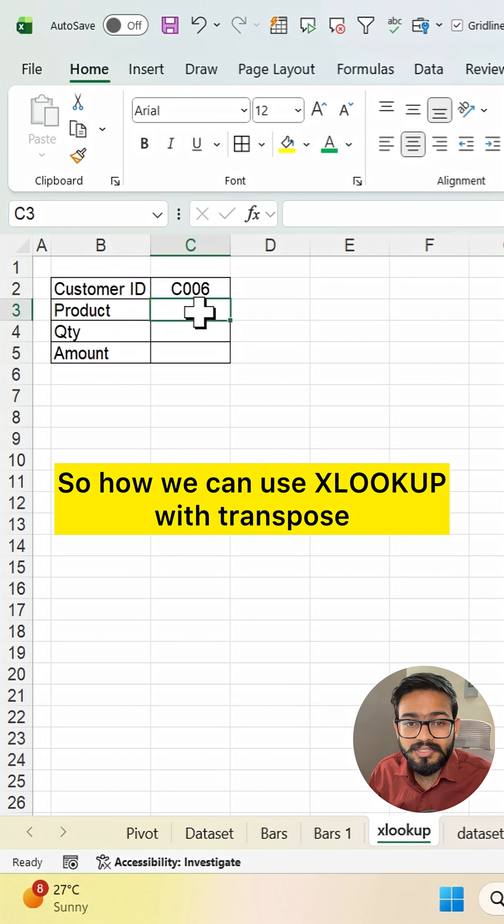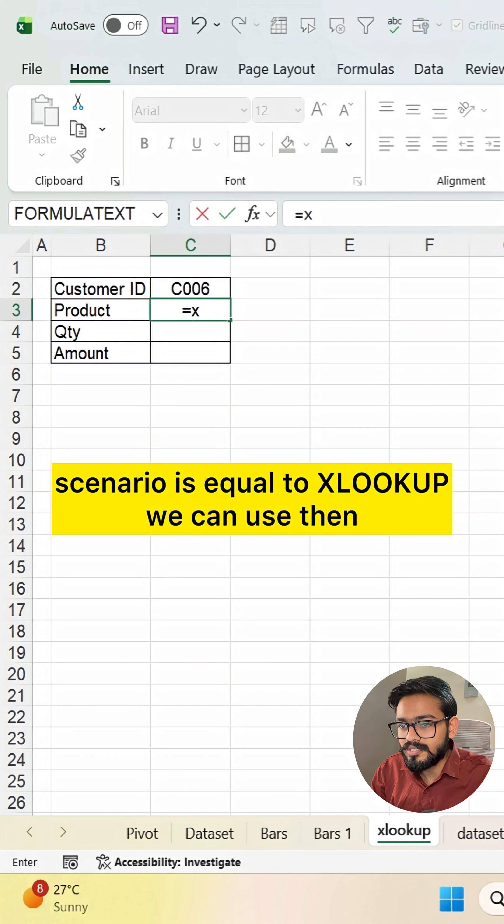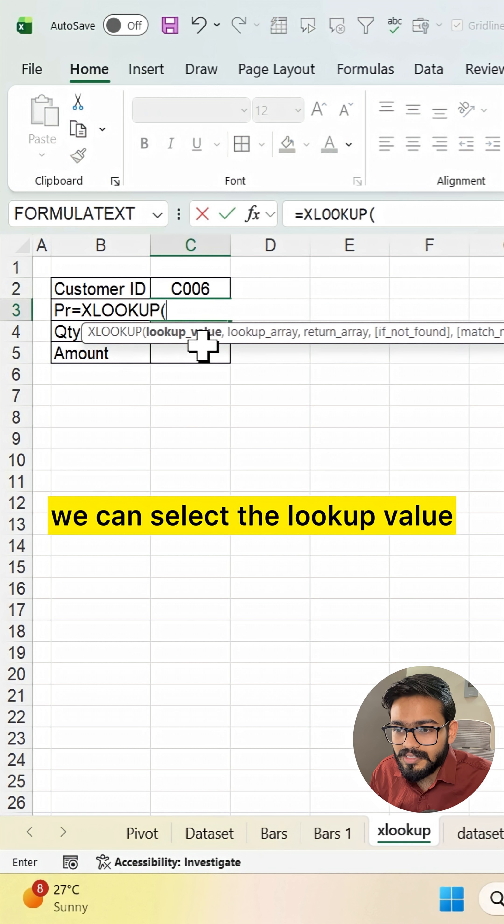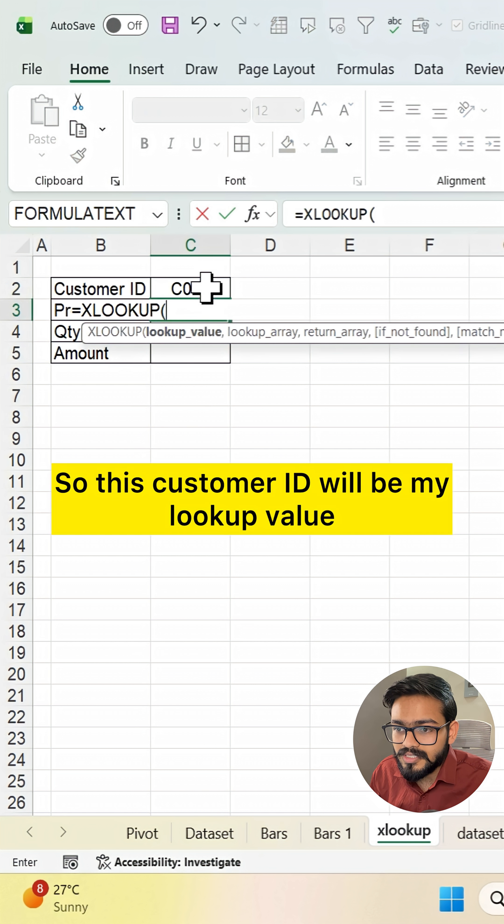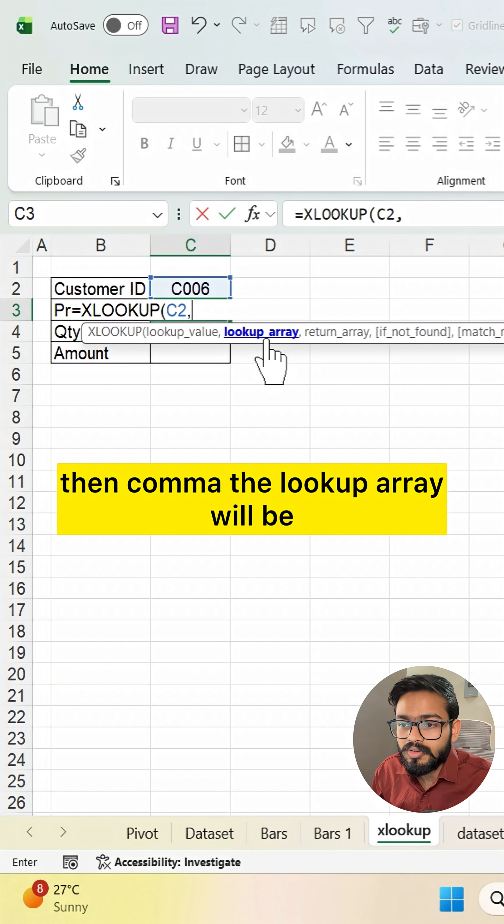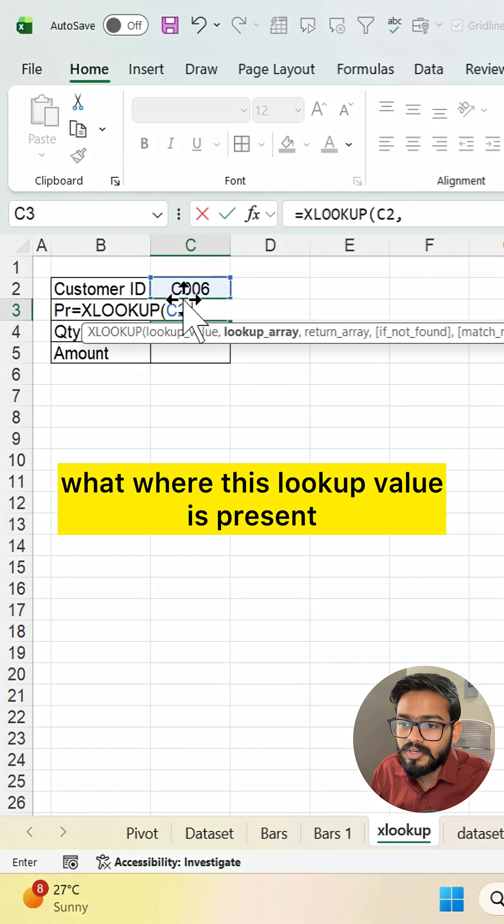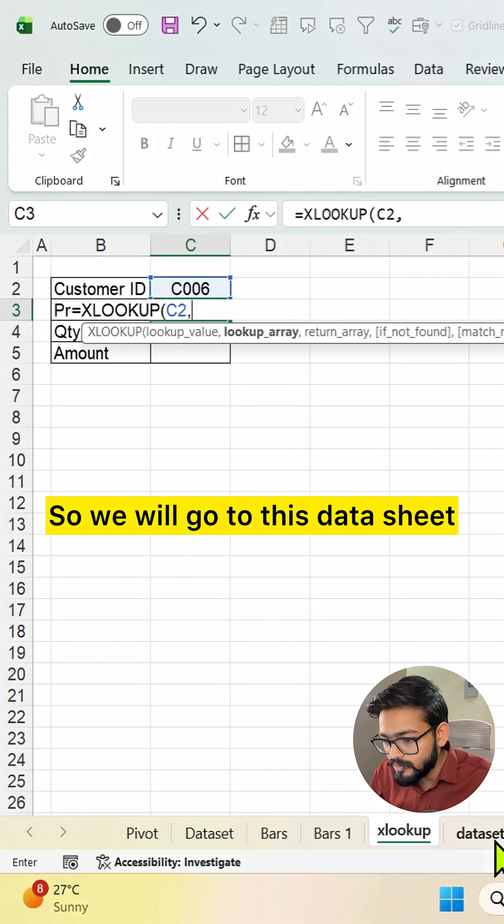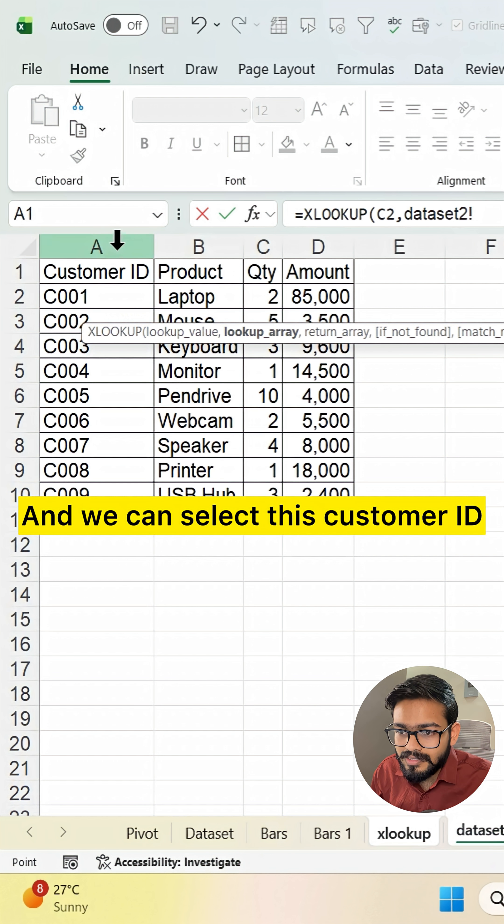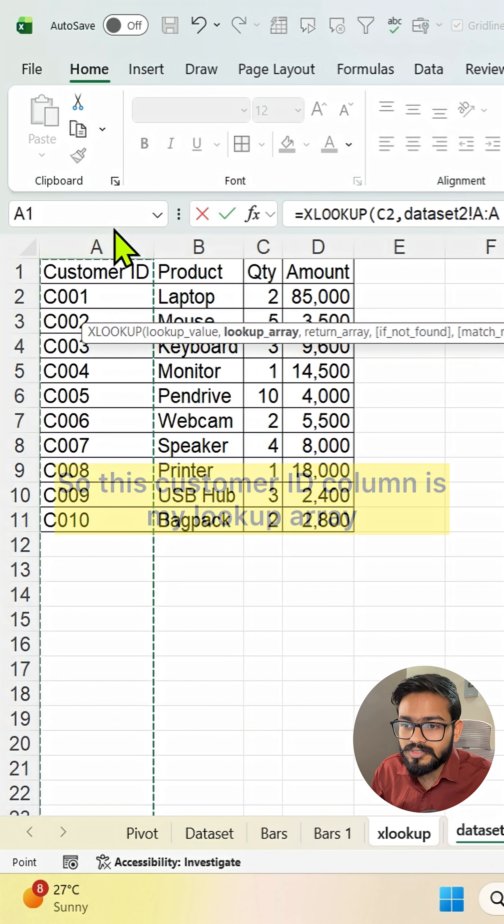So how we can use XLOOKUP with transpose is: equals XLOOKUP. Then we can select the lookup value. This customer ID will be my lookup value, then comma. The lookup array will be where this lookup value is present. So we'll go to this data sheet and select this customer ID.